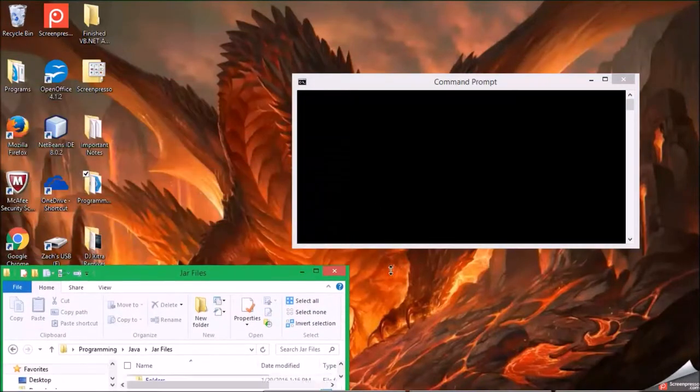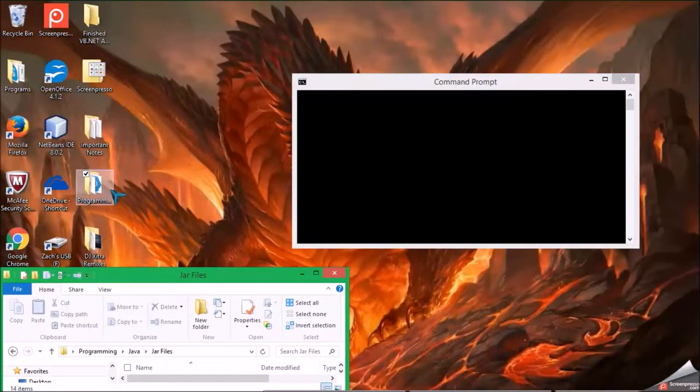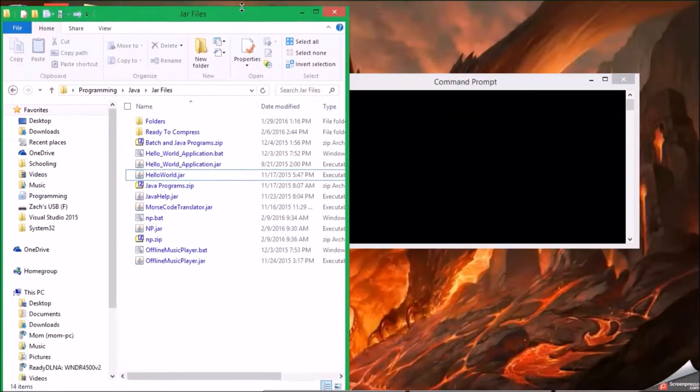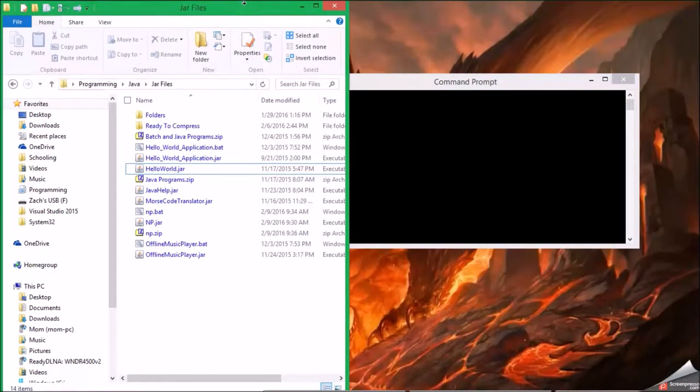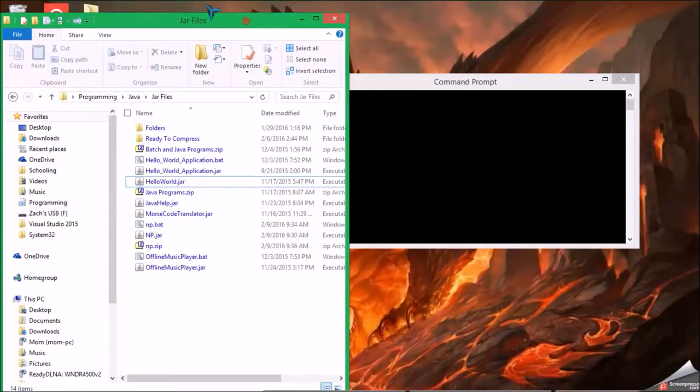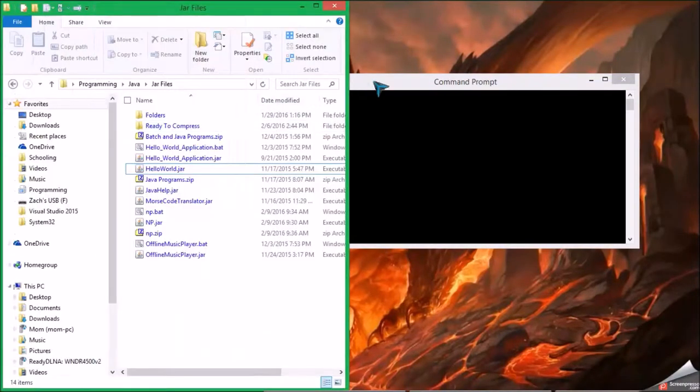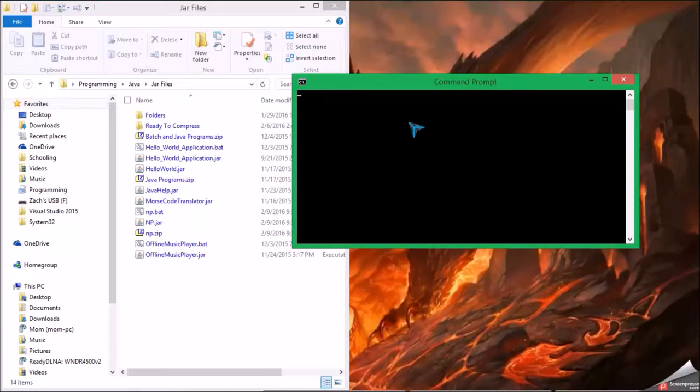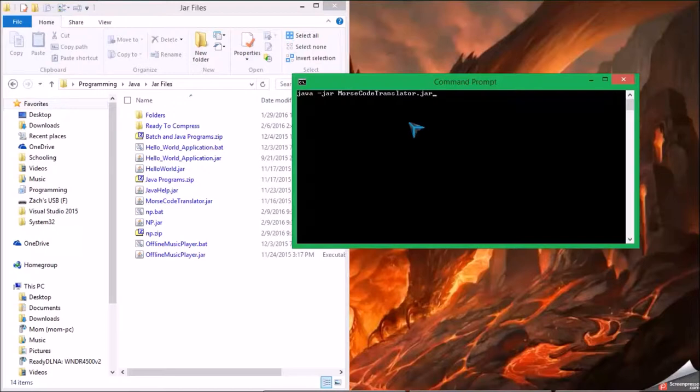See? Okay, so now I can type java-jar, and you can type whatever you want here. Okay, filename.jar. Okay, and then it'll run it.